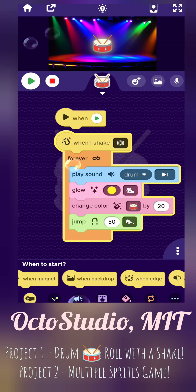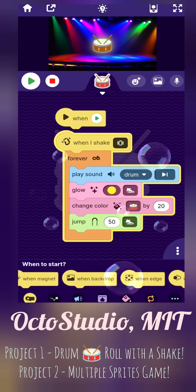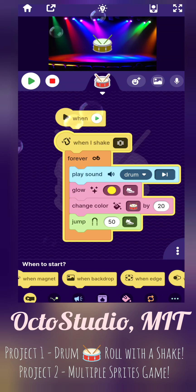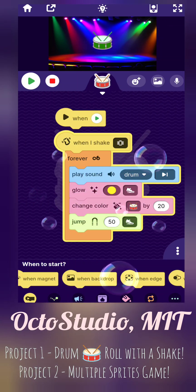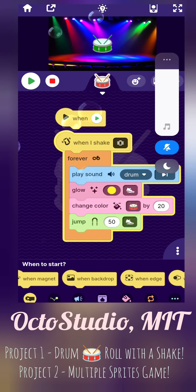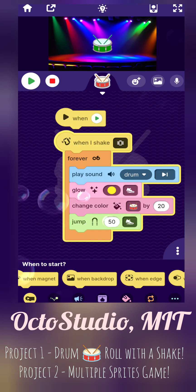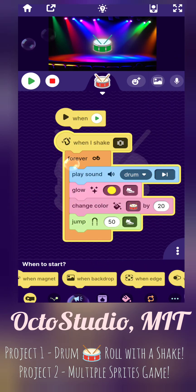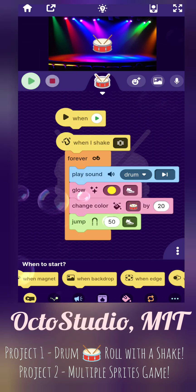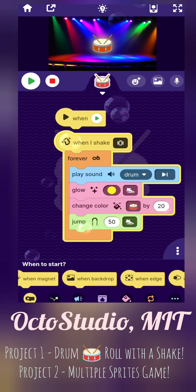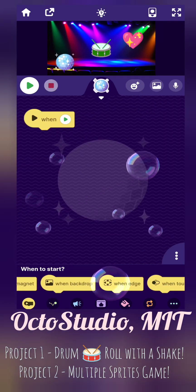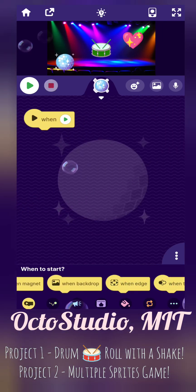So when I shake the phone, it will play the sound drum, and it will glow and forever change color on the drum by 20, and jump 50 centimeters. Hope you enjoy it. This is all about project one.